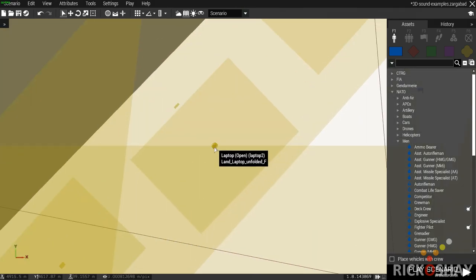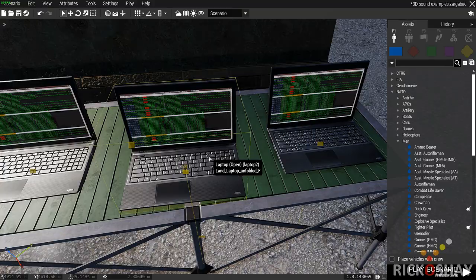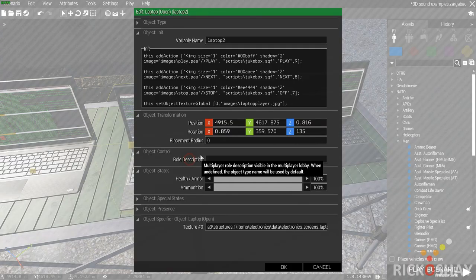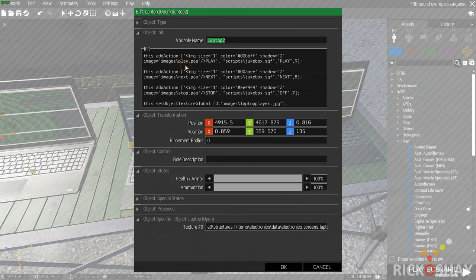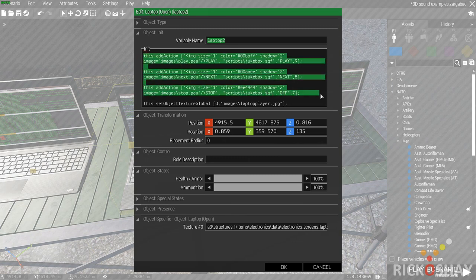So in this case I'm going to be using an invisible helipad which I've mounted on the keyboard as close as possible to the centre of this object in 3D space. Now on the laptop, which I've called laptop 2 for the sake of this demo, there are three add actions.